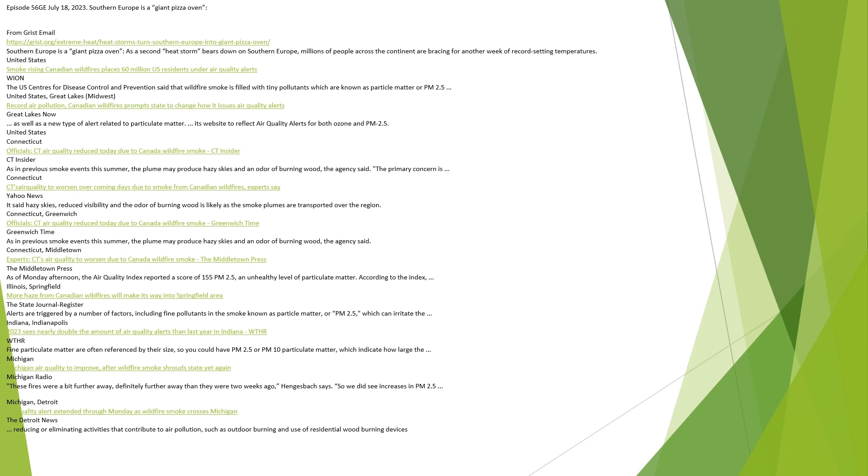United States, Connecticut. Officials report Connecticut air quality reduced today due to Canada wildfire smoke, CT Insider. As in previous smoke events this summer, the plume may produce hazy skies and an odor of burning wood, the agency said. The primary concern is Connecticut's air quality to worsen over coming days due to smoke from Canadian wildfires, experts say. Yahoo News reports hazy skies, reduced visibility, and the odor of burning wood is likely as the smoke plumes are transported over the region.